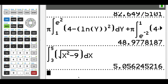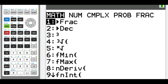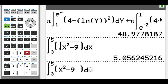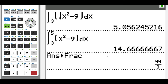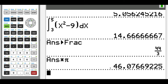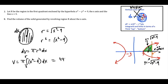The volume equals pi times the integral from three to five of (x squared minus nine) dx. To get a fraction form, we evaluate just the integral from three to five of x squared minus nine and press math enter enter to convert, giving 44 pi over three. If you want the decimal answer to the nearest thousandths place, multiply by pi to get 46.077 cubic units.